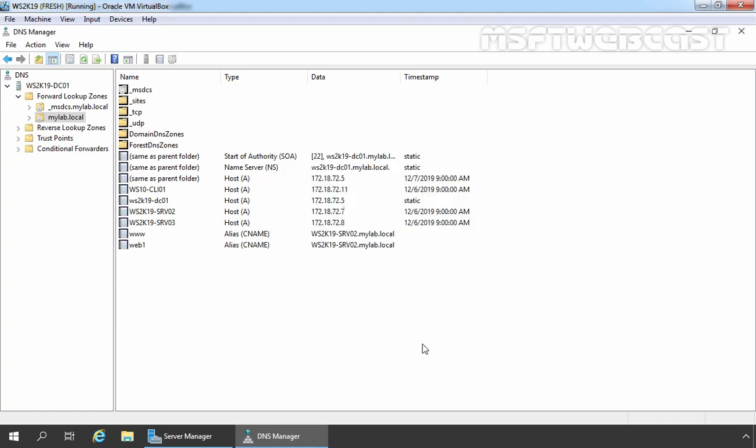So now we have two separate records for our web server. Now let's test whether we can access our web server using these three different names or not.